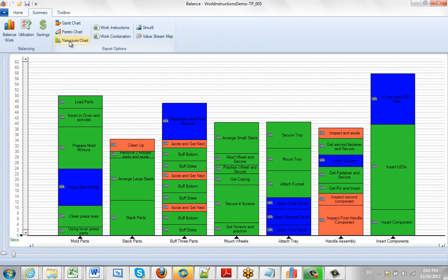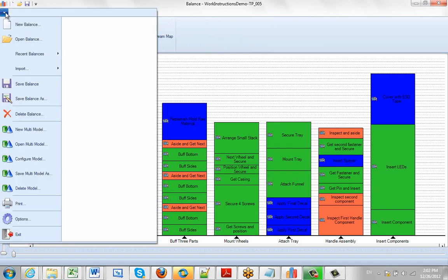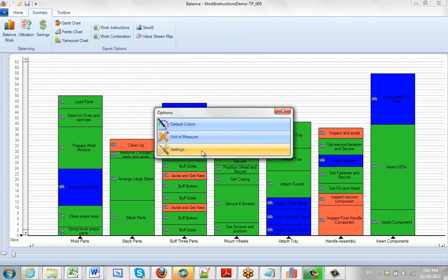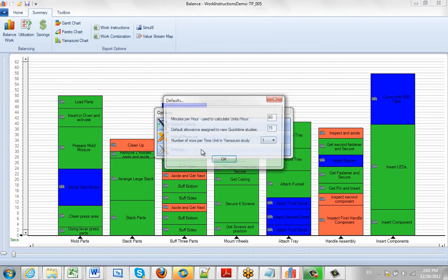To change these settings you simply go to the file, you go to the options and you select the settings here.